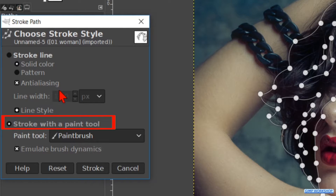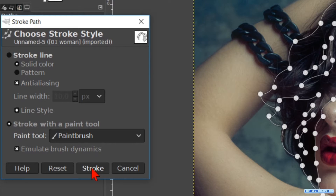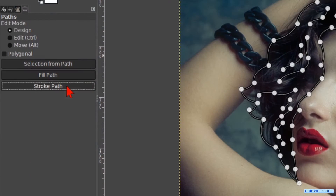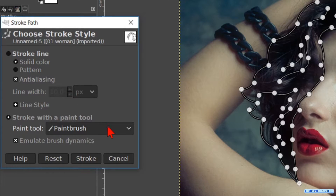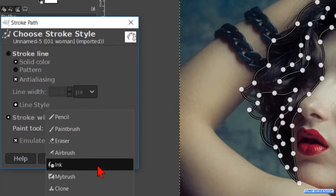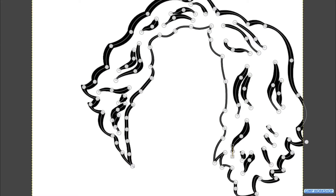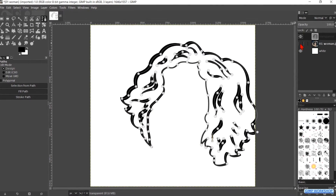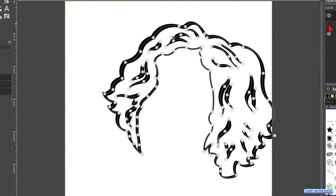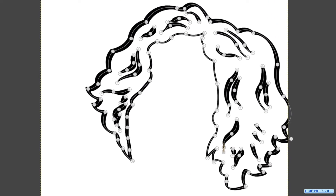In the dialog box, check the option 'Stroke with a paint tool', which is the Paintbrush. Make sure that 'Emulate brush dynamics' is checked. Click Stroke. Again hit Stroke Path and now choose the Ink tool in the drop-down menu. Click Stroke again. We first stroke with the Paintbrush because the Ink tool lines are too thin at the begin and end, but stroking with the Ink tool gives nice irregular lines. Because we made the shape oval, the line thickness varies.